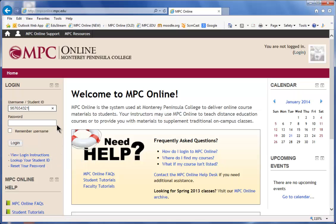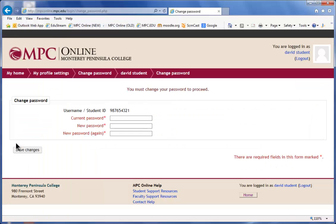Next, enter your password. If this is your first time logging into MPC Online, use "change me" — all one word, all lowercase — for your temporary password. Then click Login.